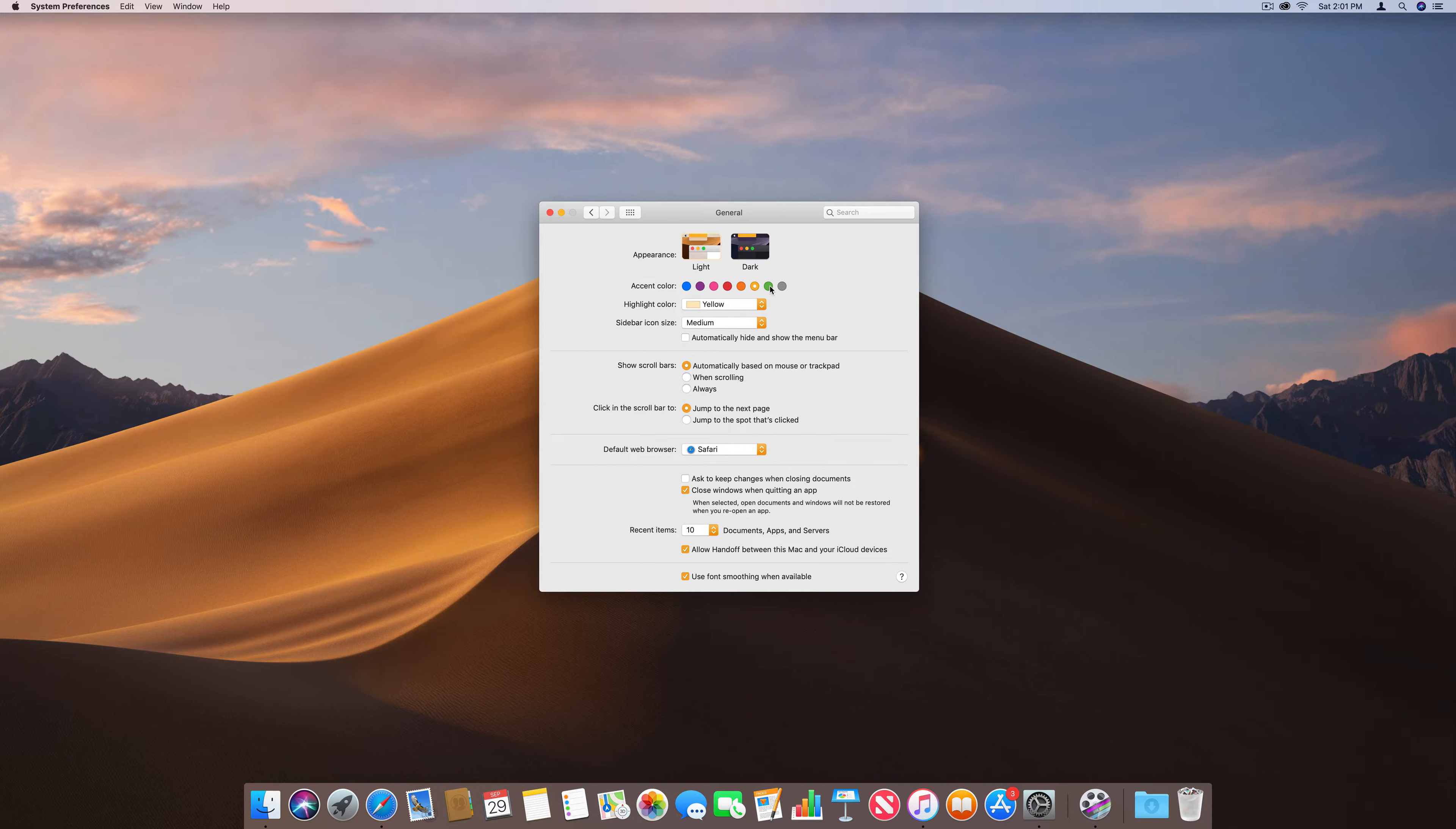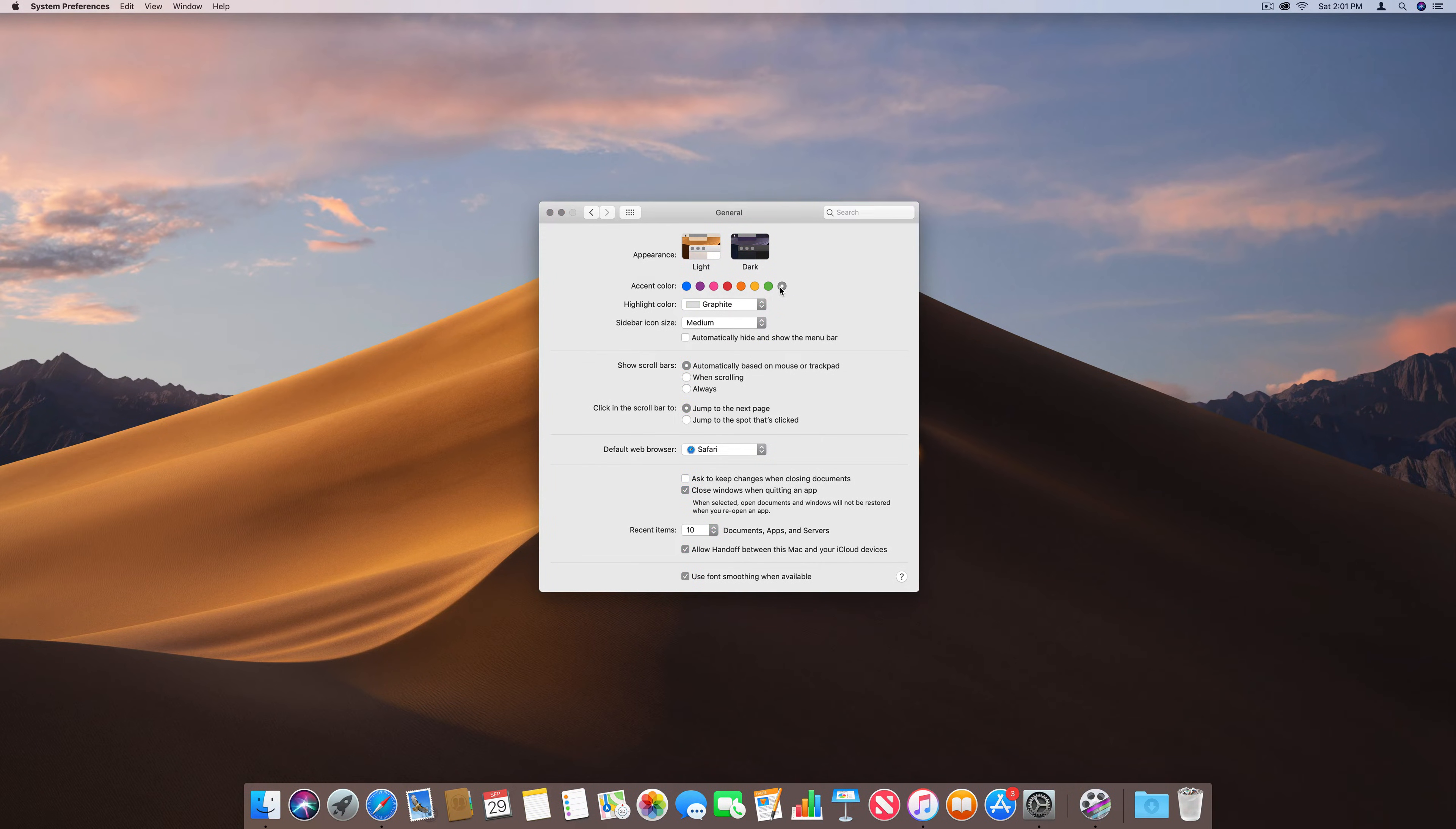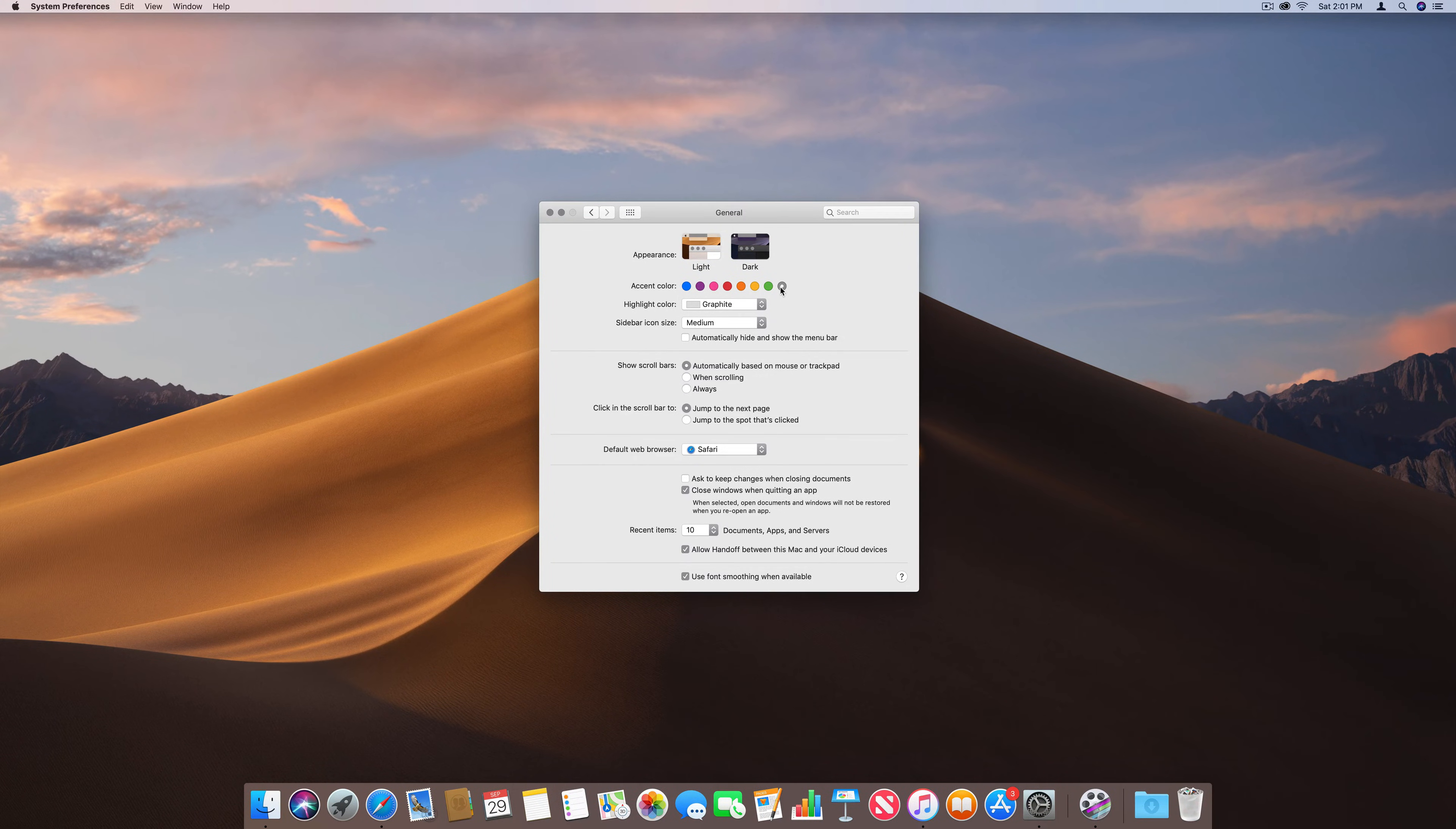This is a demo of Dark Mode feature in macOS Mojave. Please comment what you want to review in the next video. Like and subscribe. Thanks for watching.